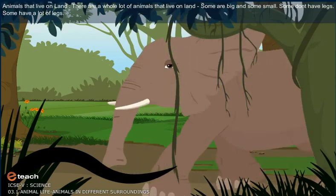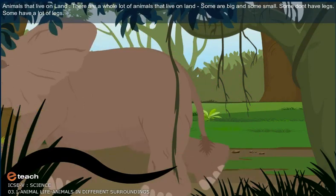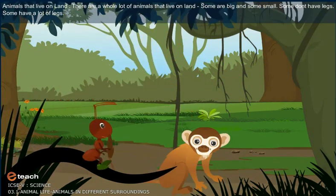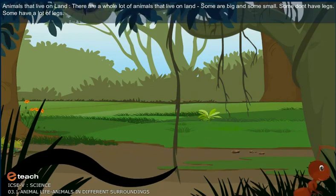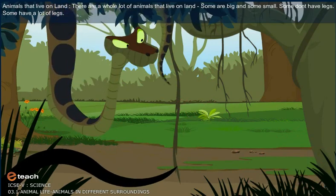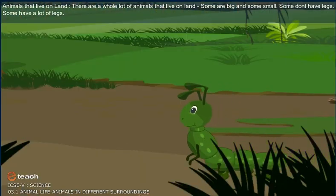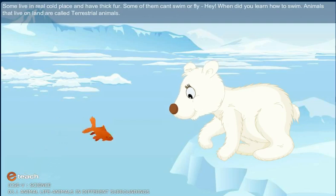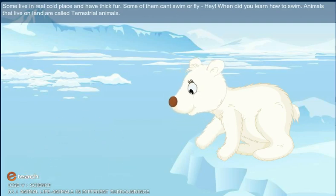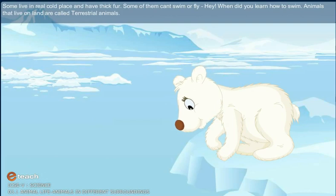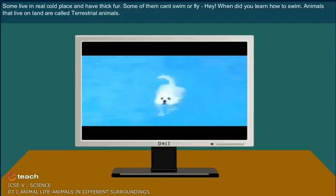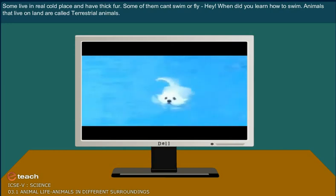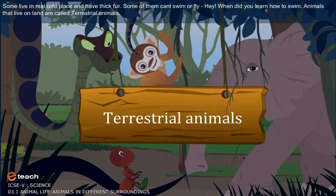There are a whole lot of animals that live on land. Some are big and some are small. Some don't have legs, some have a lot of legs. Some live in the really cold places and have thick fur, and some of them can't swim or fly. Animals that live on the land are called terrestrial animals.